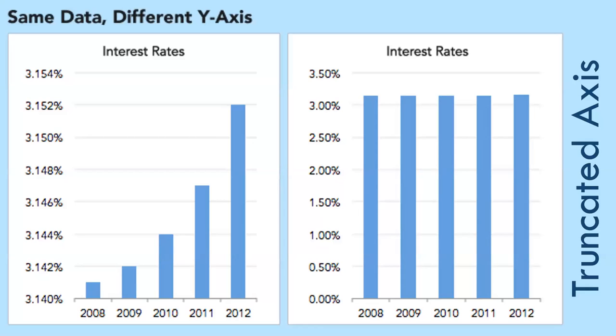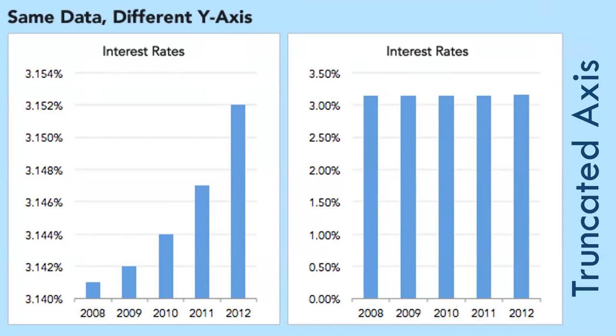Same data, different y-axis. Interest rates on the left are out of control, we're all headed for disaster. Interest rates on the right, well, they haven't really varied that much. We need to be really mindful both about how we present this data and how we're consuming it. We need to be responsible consumers of this data.